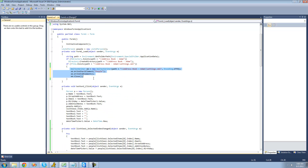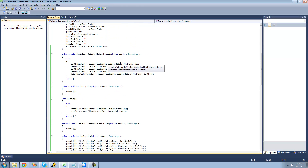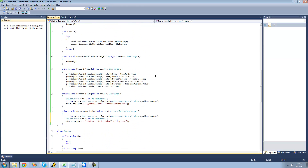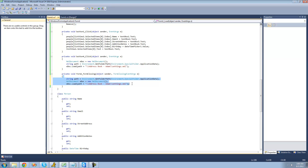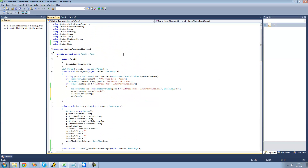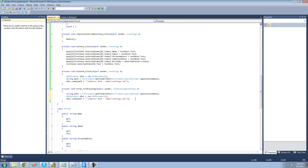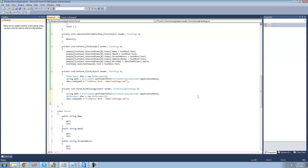Now that we have that all taken care of, we can actually begin writing the people to our XML file. We're going to scroll down here to the form closing event, and we're going to basically want to loop through all the people inside of this person list and write them to our XML file. But before we can do that, we're going to want to clear all the existing people out of there so that we don't have duplicates. So we're going to want to select the people element and delete all the person nodes from there.